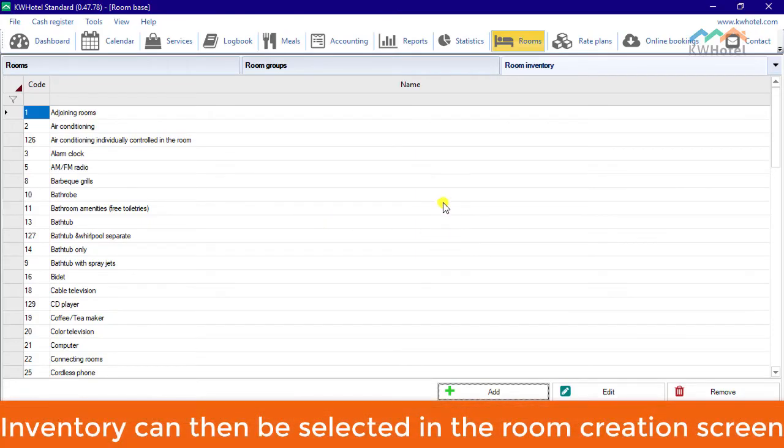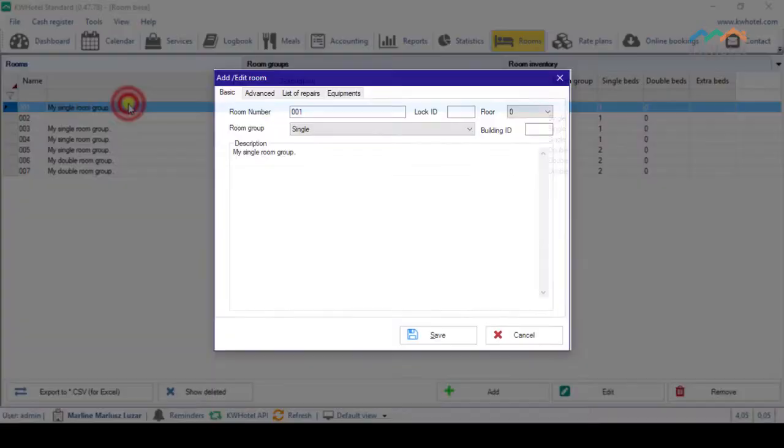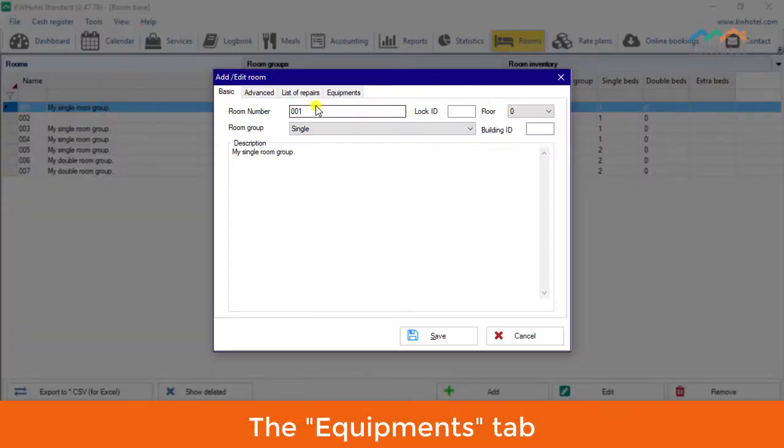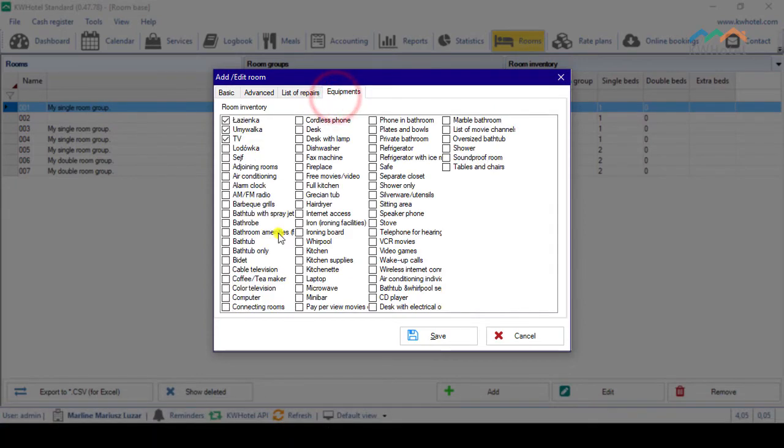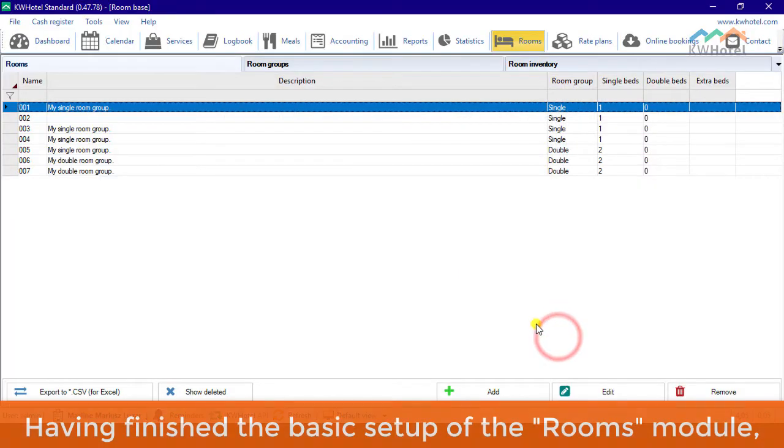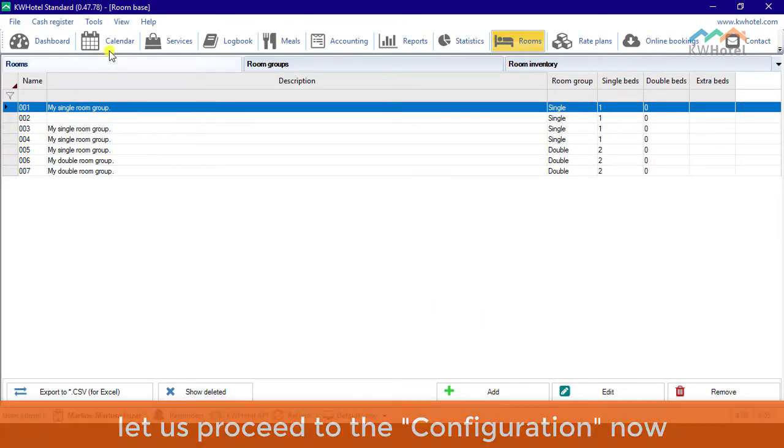Inventory can then be selected in the Room Creation screen. Having finished the basic setup of the Rooms module, let us proceed to the configuration now.